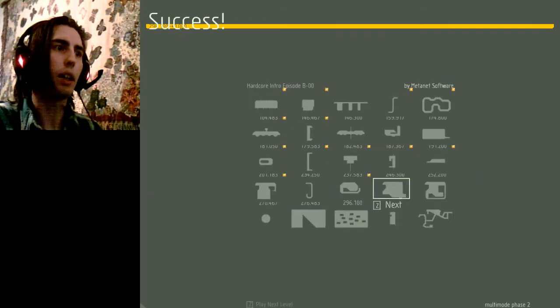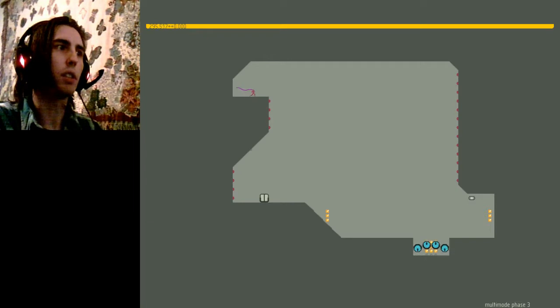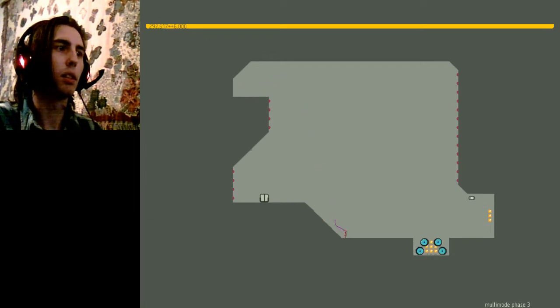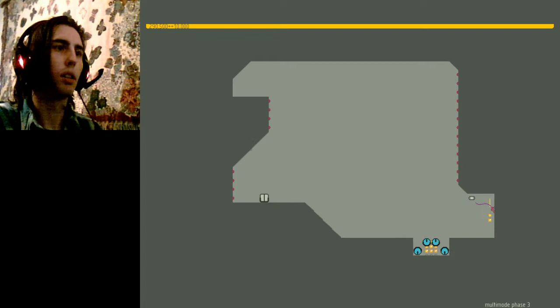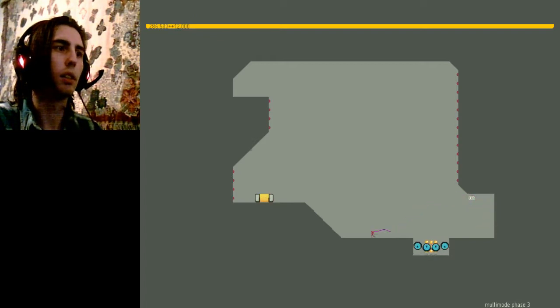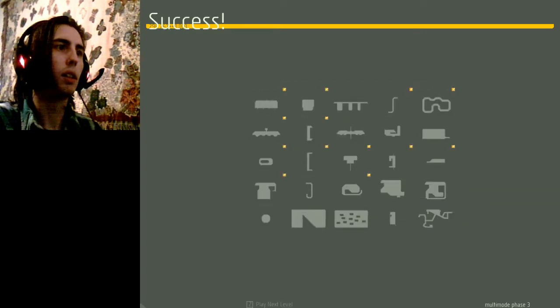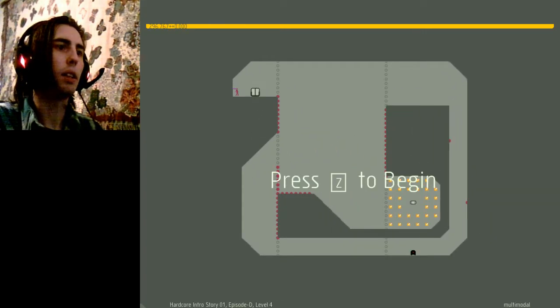Okay, multi-mode phase three. Not willing to waste my time on that golden mare. And multi-modal.